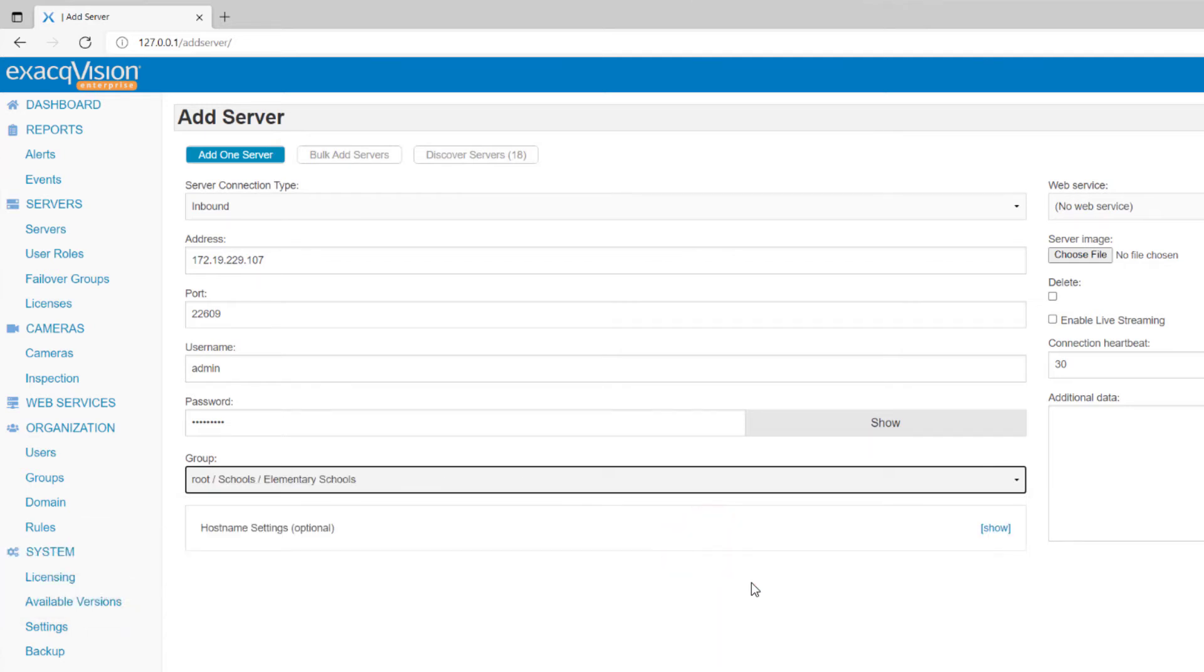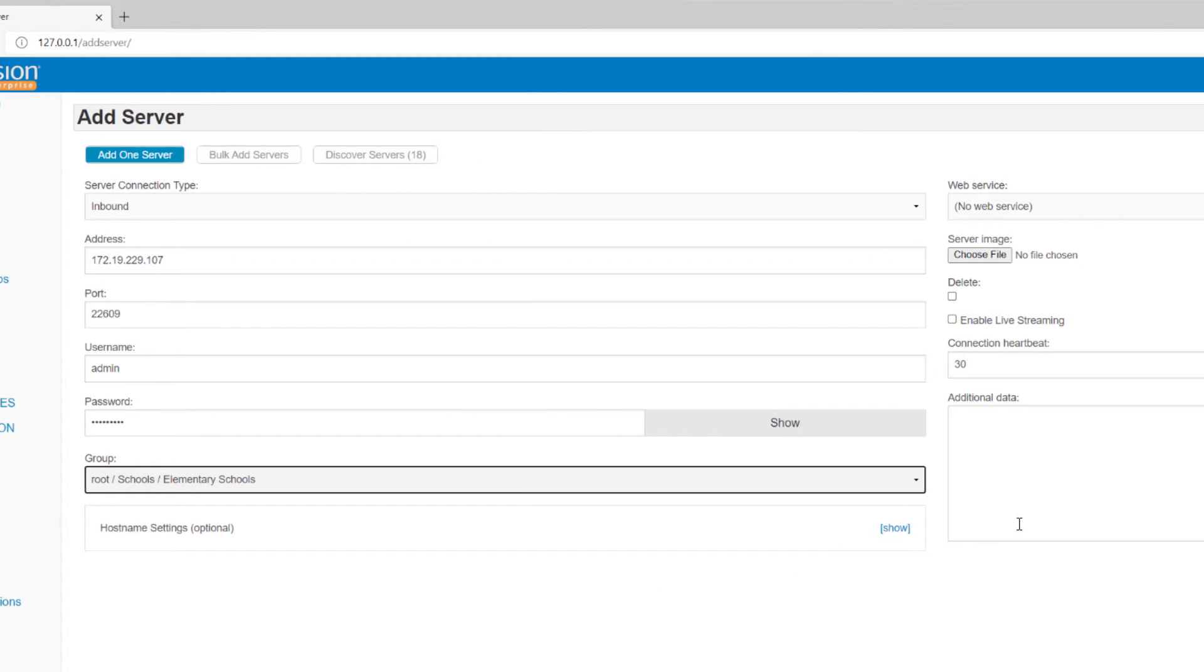The optional hostname field may be used to enter a fully qualified domain name if using a dynamic DNS.